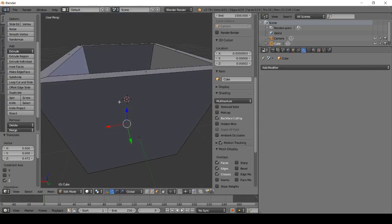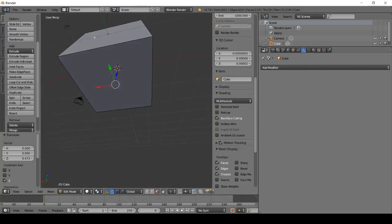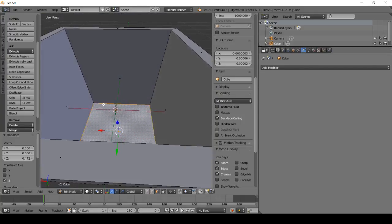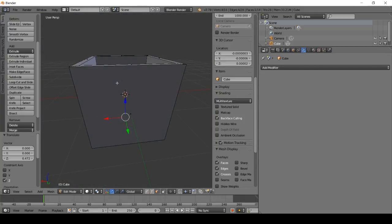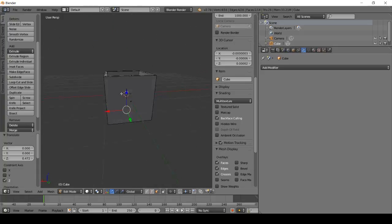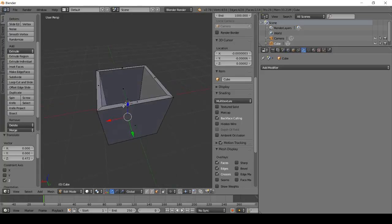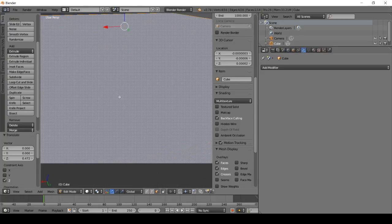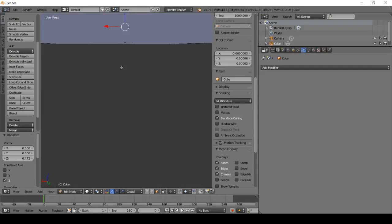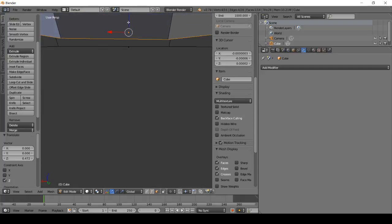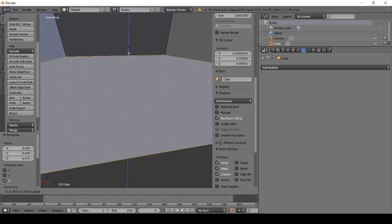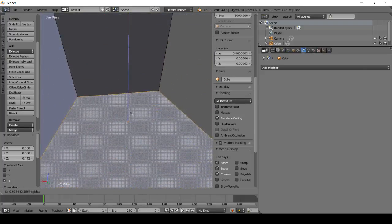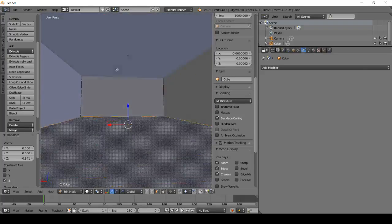That looks pretty good. I'm checking to make sure it doesn't go through the mesh. If you want, you can go inside a little bit — move it down slightly.